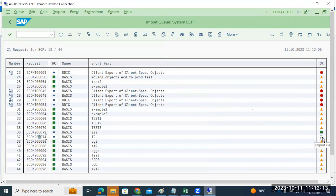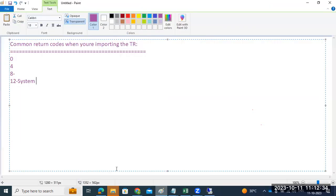Here you can see the truck symbol — import is running. This is our responsibility every day: we may have to import bulk transport requests, sometimes hundreds of transport requests. This is under basis responsibility. Sometimes while importing, the transport request may fail.